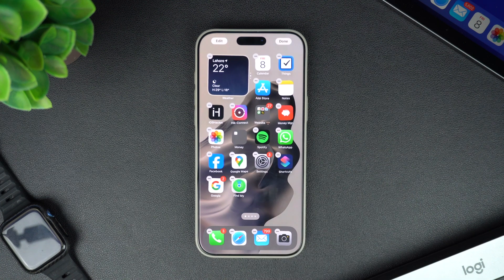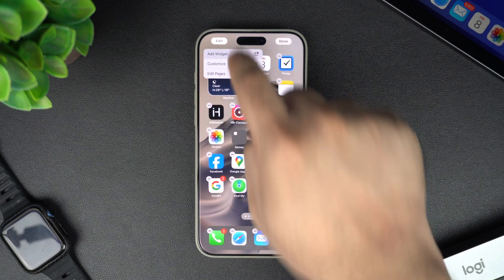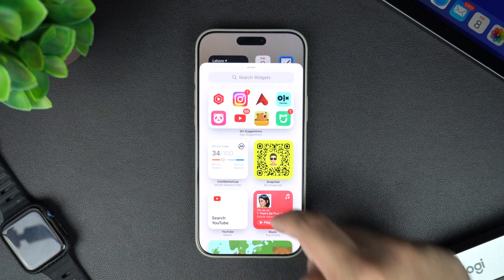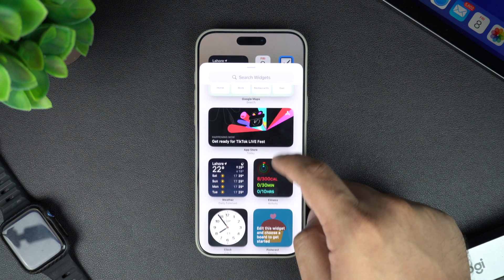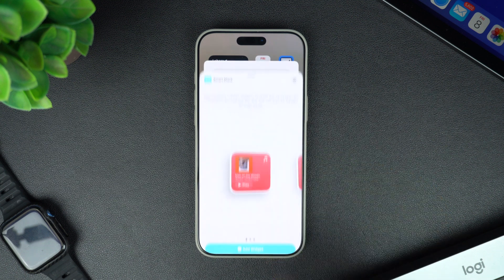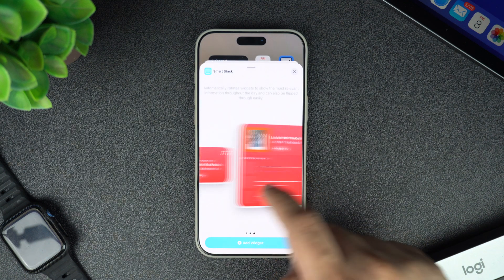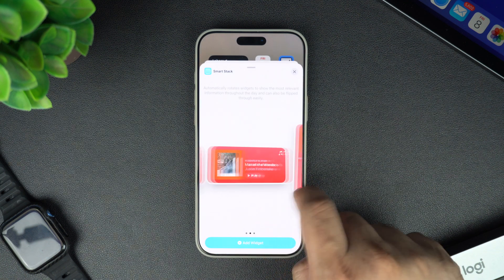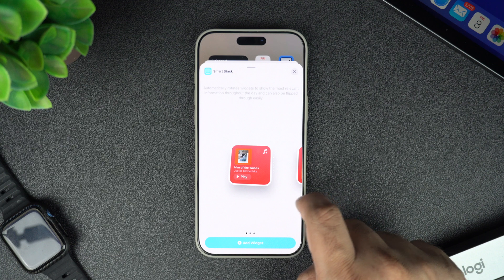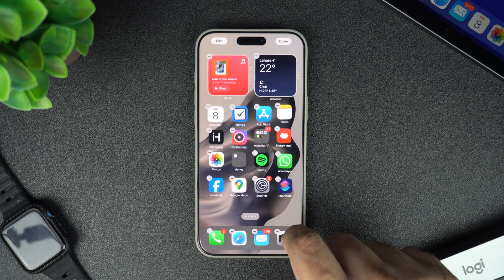If you don't want to manually stack widgets, you can also use Apple Smart Stack. It is a pre-made widget stack that changes throughout the day to show you relevant info based on your usage and location. You will find it in the widget menu, so just add it like any other widget.